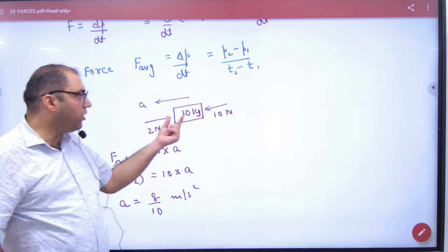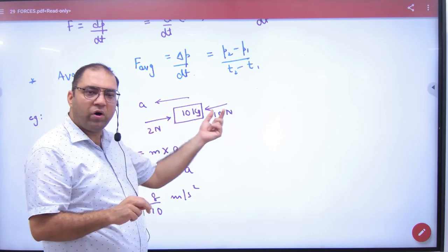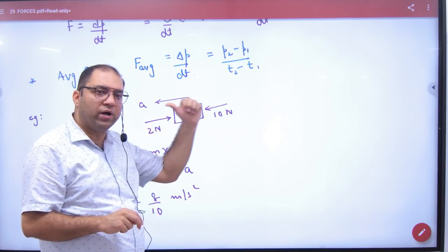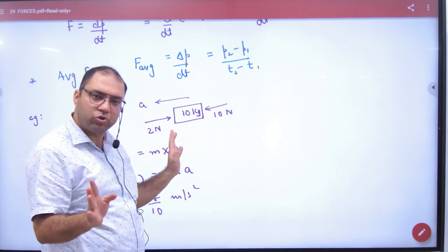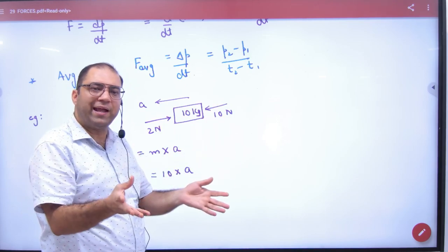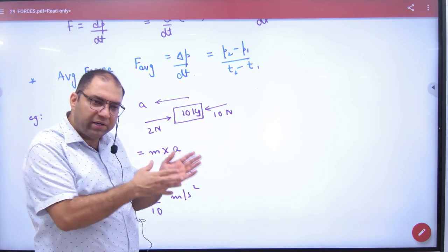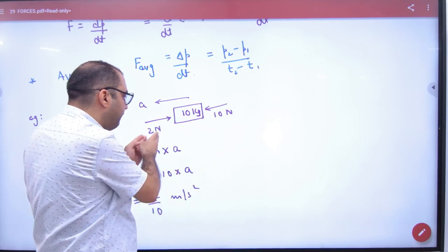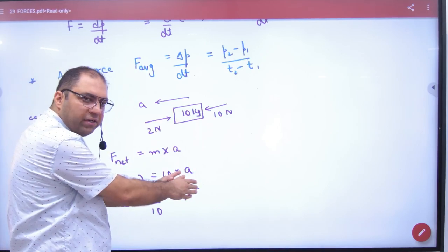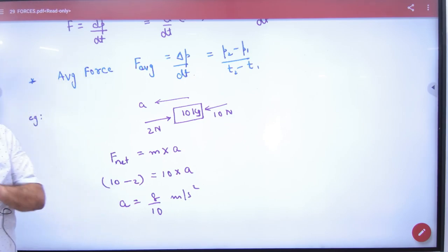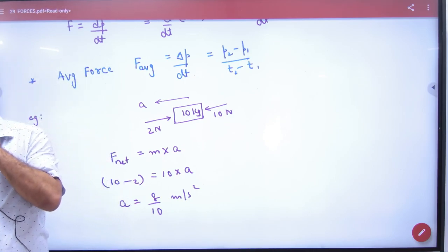If you have two forces on a body — say 2 Newtons and 10 Newtons — the body will move towards the side with 10 Newtons because 10 is bigger. The net force on the body is 10 minus 2, which equals 8 Newtons. So the net force is 8 Newtons: F equals ma, where F is the net force.